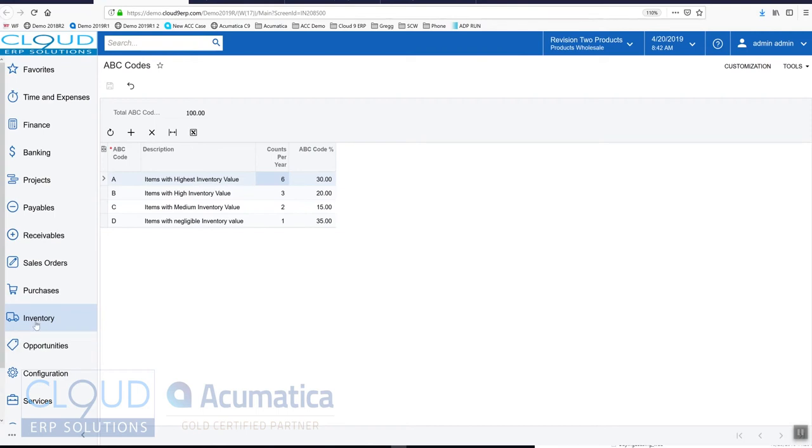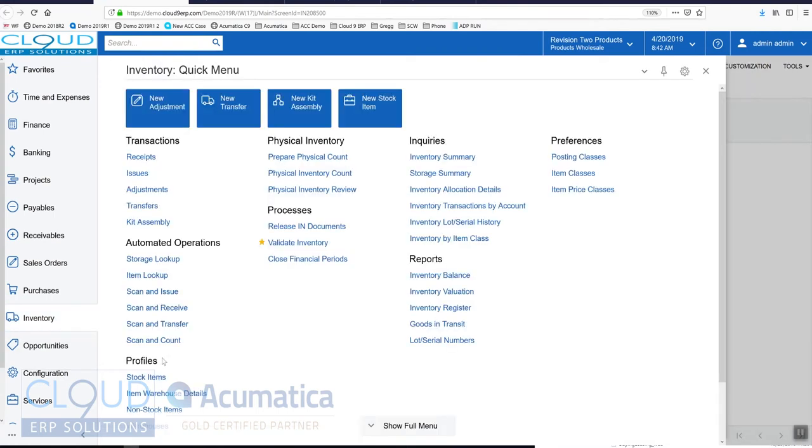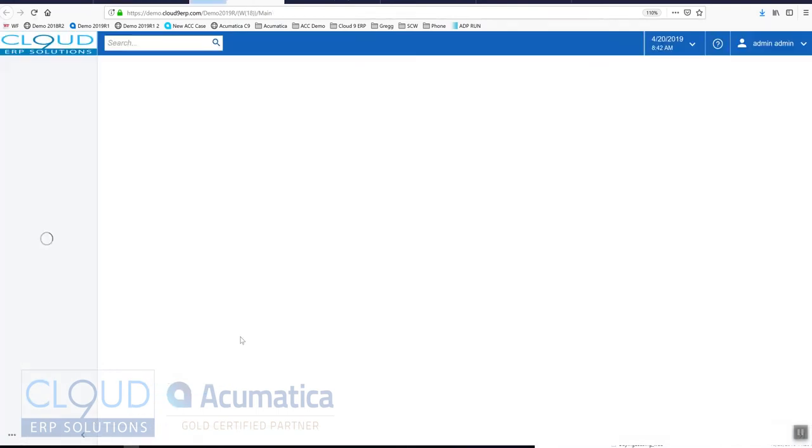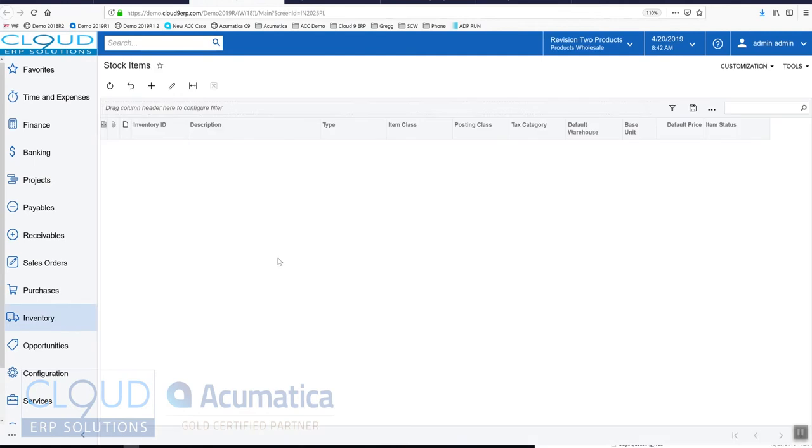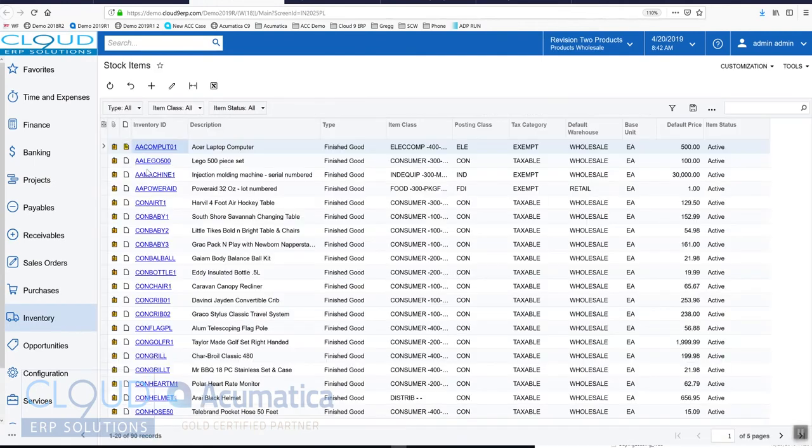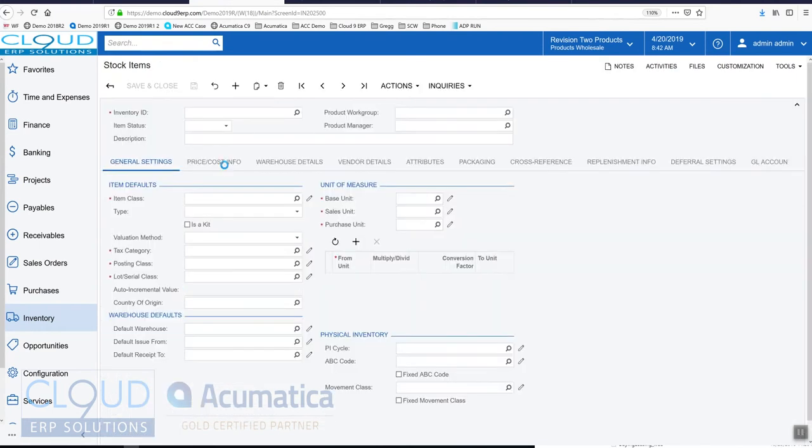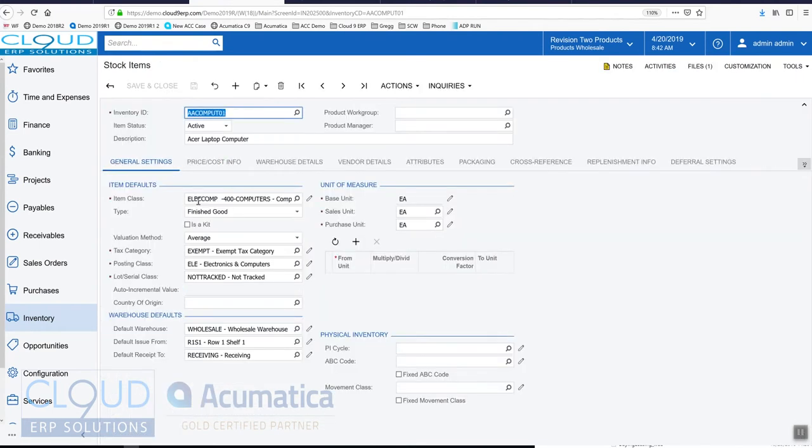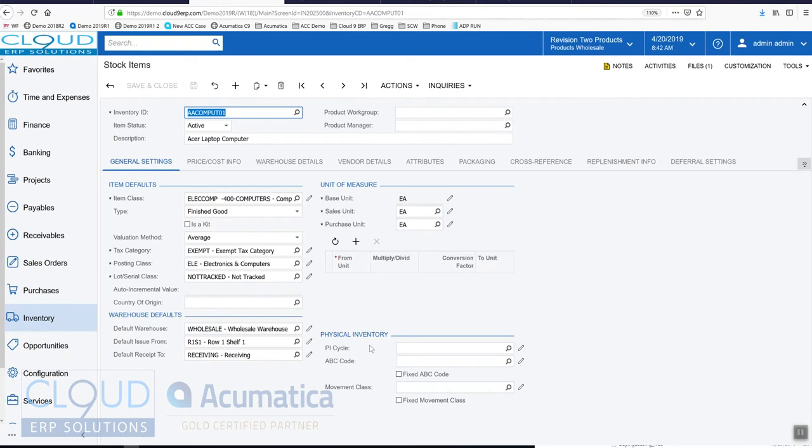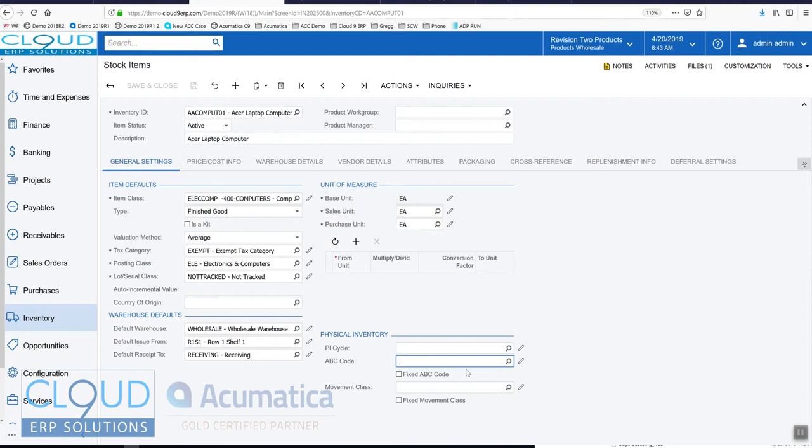The first is let's take a look at our inventory stock item profile and we'll open up the Acer laptop computer. On the main page you can see here under physical inventory we have the ability to see what ABC code this is tagged to, and notice there's a checkbox here 'fixed ABC code' - we'll get back to that in just a minute.